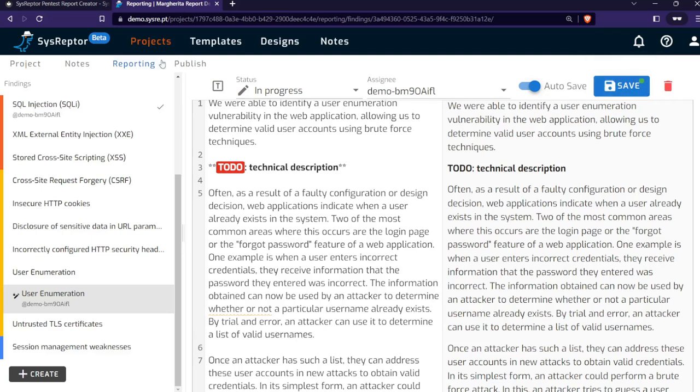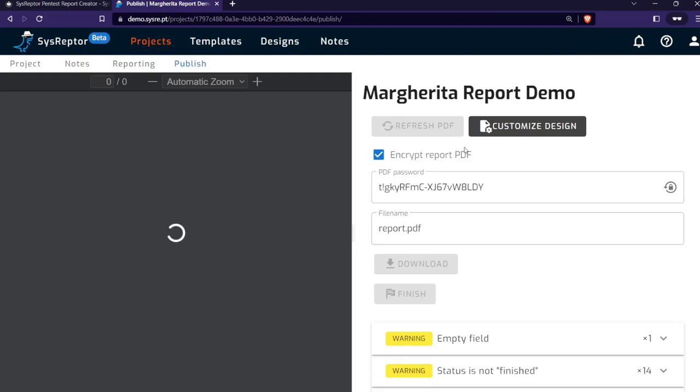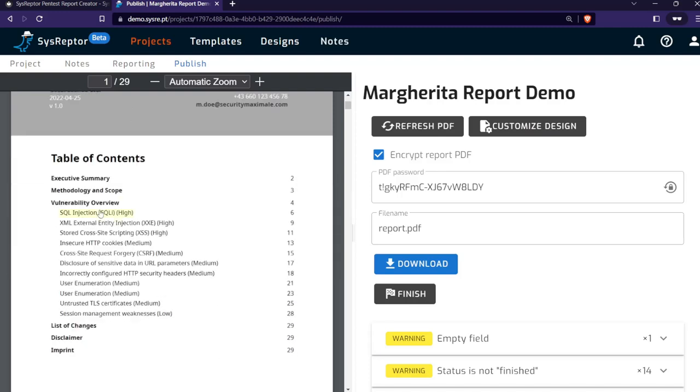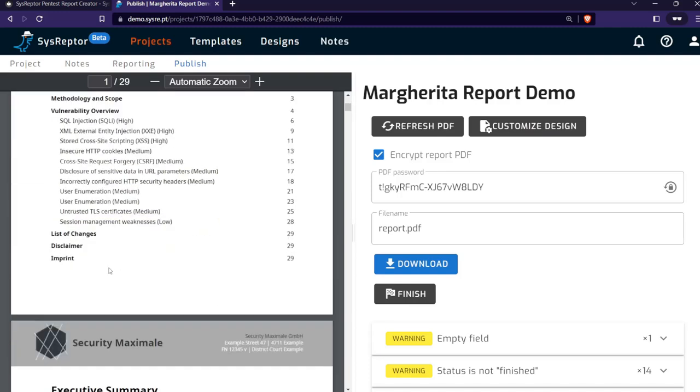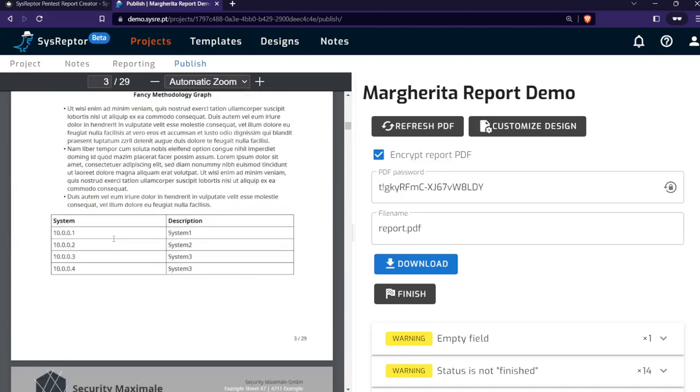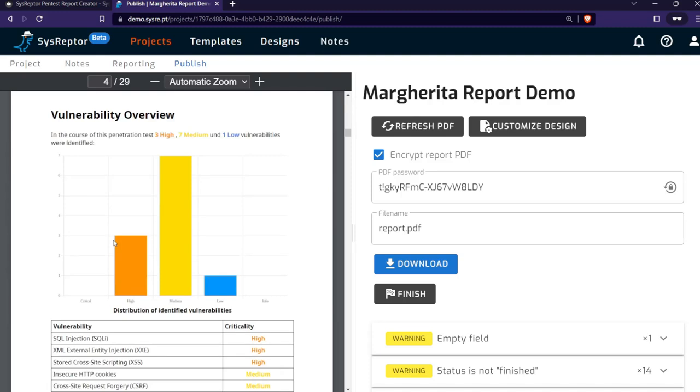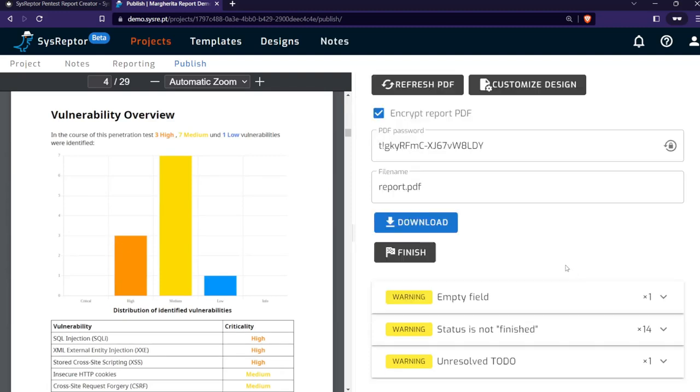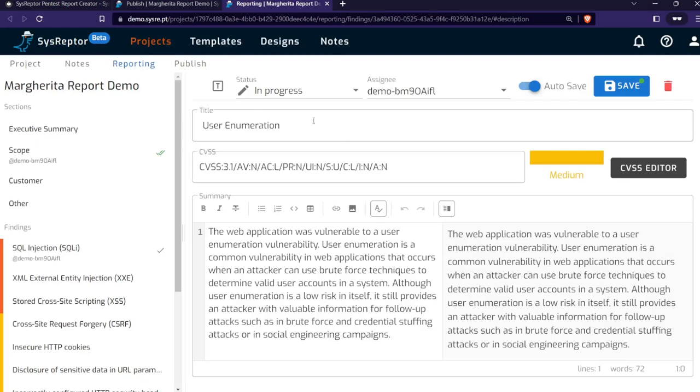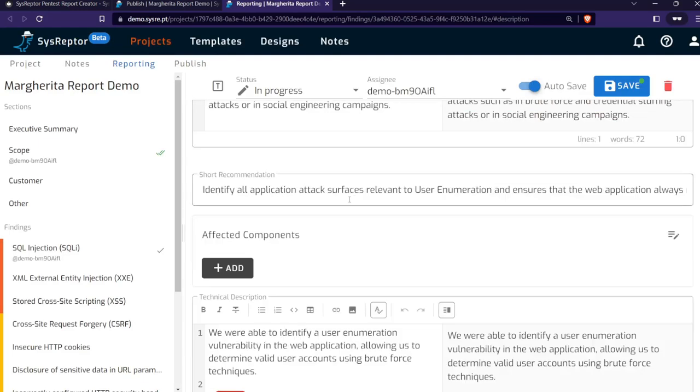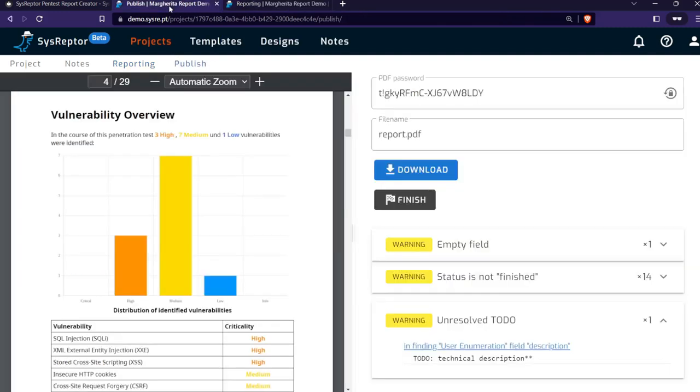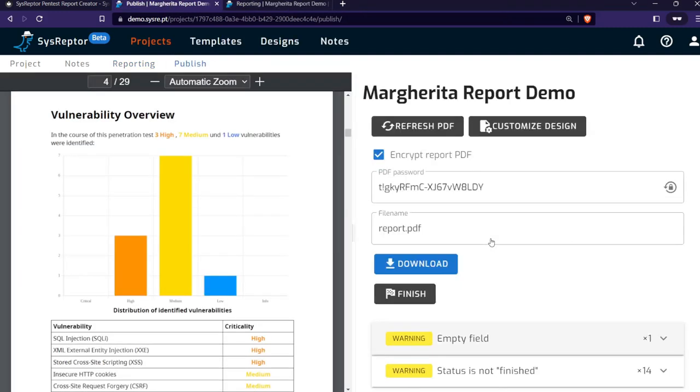As soon as you're done with reporting, you can go to publish and you get your PDF rendered on the left-hand side. Here are all findings in PDF form. On the right-hand side, we have a few warnings, like this unresolved to-do. We can click onto that link and go back to the issue where we find the to-do that still needs to be filled out.